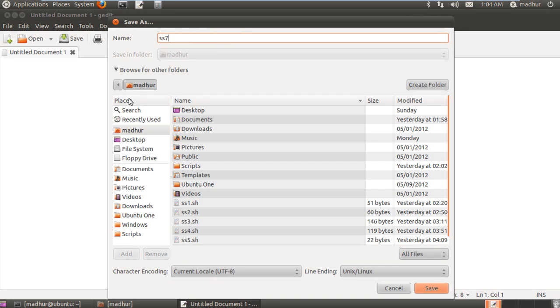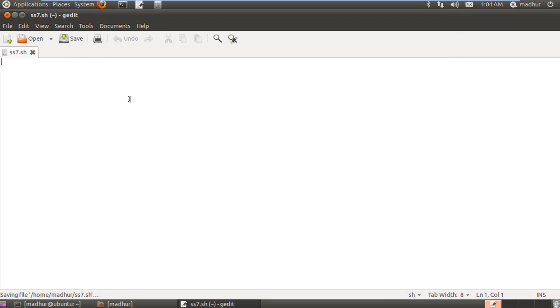I am going to call it SS7 because this is a 7 script file and I will give it the .sh extension and I will save it in my home directory.